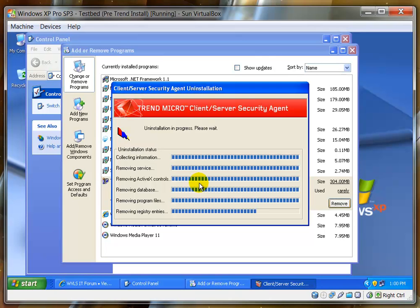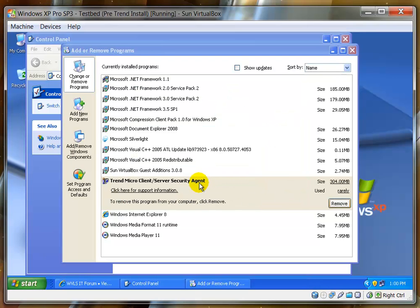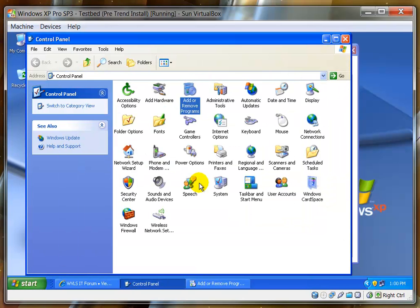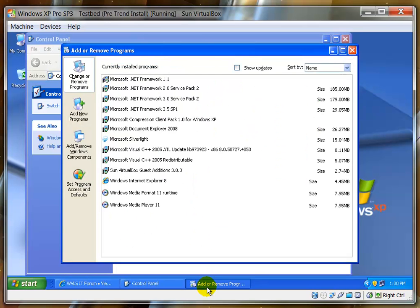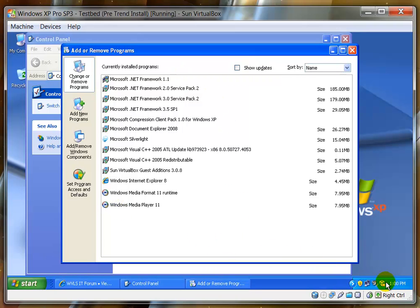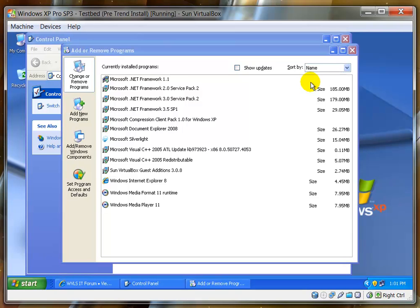And once the client is done uninstalling, it will close out automatically. It will remove itself from the list. You'll be able to go back and double check that it is actually gone from the list. It is no longer in there, and it will be gone from the system tray as well. So right now, we have a clean system.